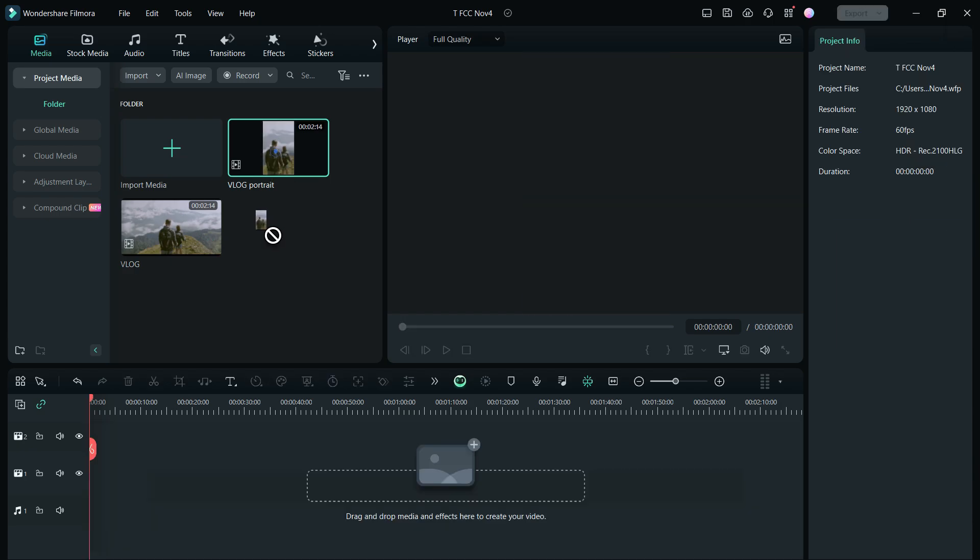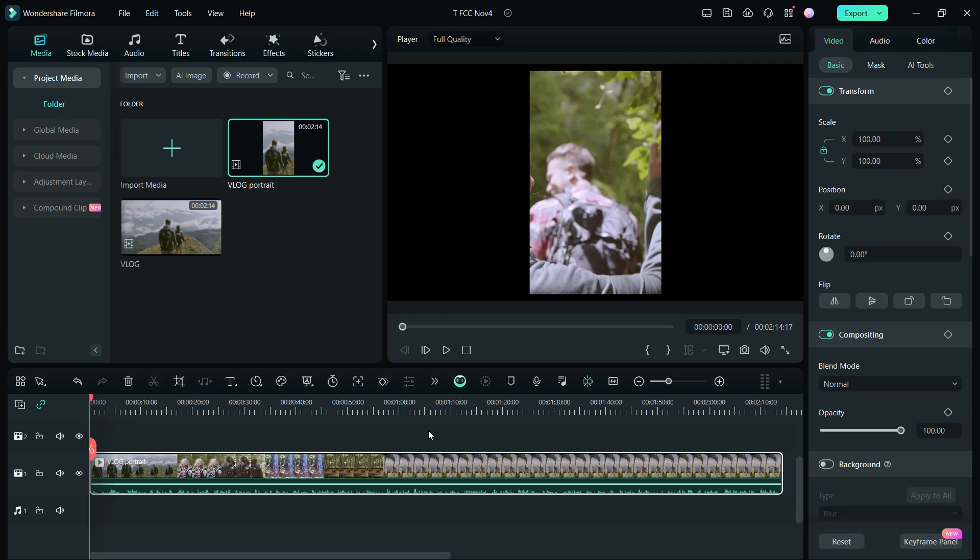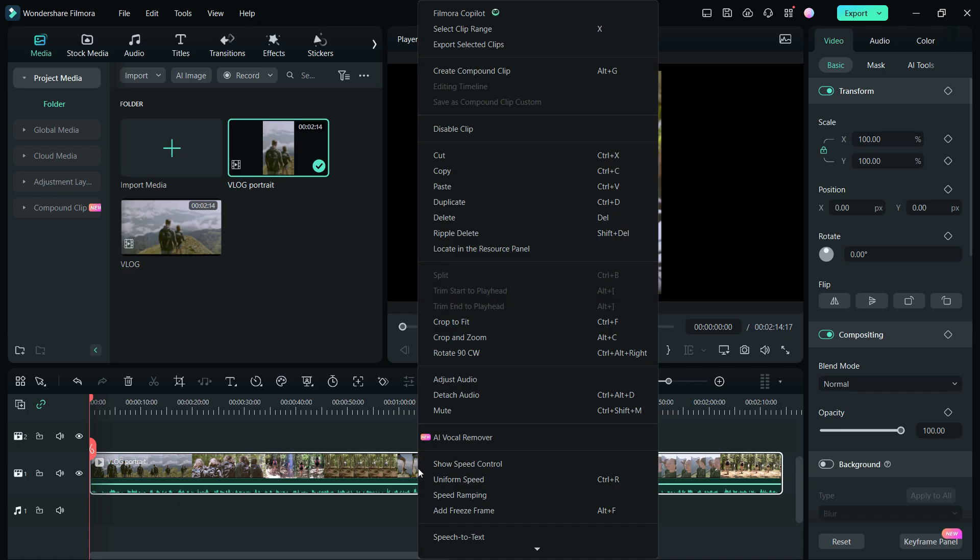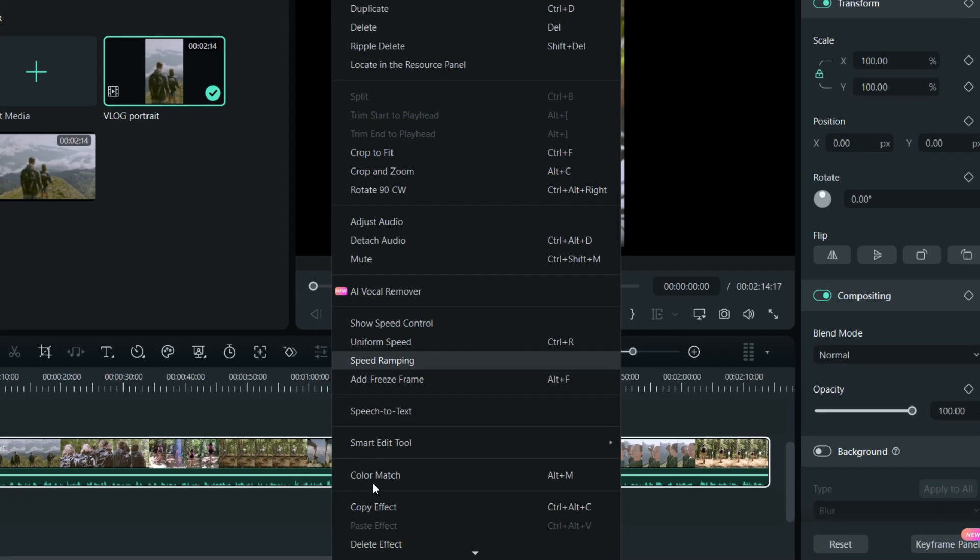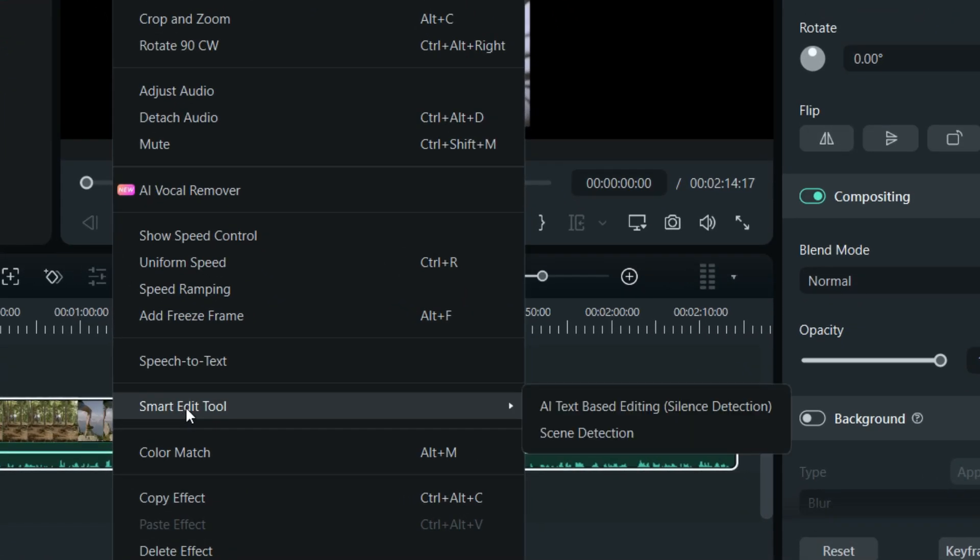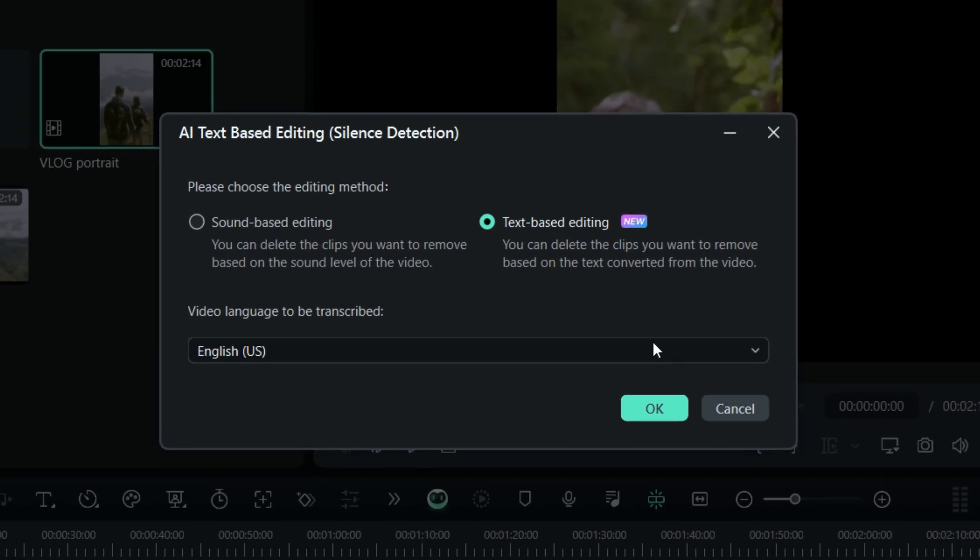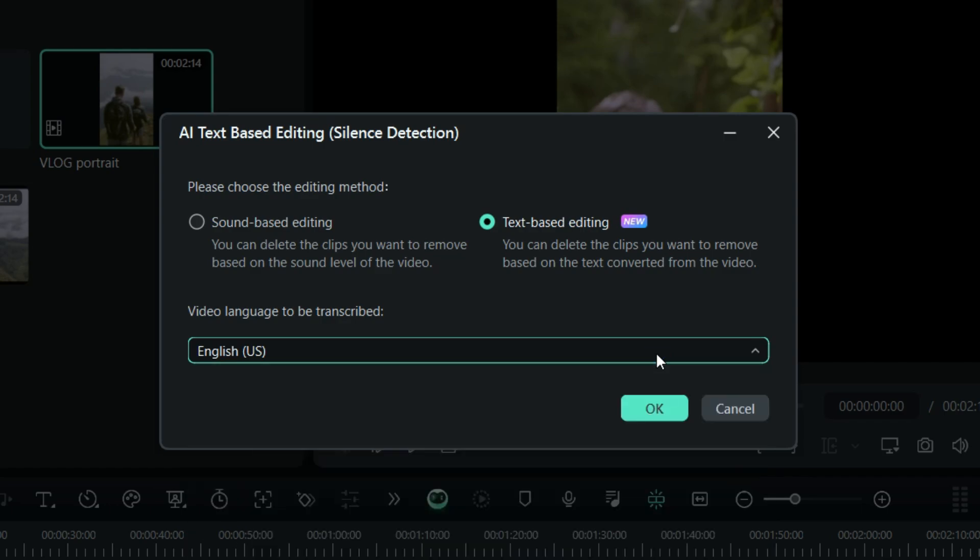Now, we are going to take help of a new AI tool in the Filmora 13 editor. Right-click the portrait video. Scroll down to Smart Edit Tool, AI Text-Based Editing. Select Text-Based Editing. Select the speech language to be transcribed. Click OK.